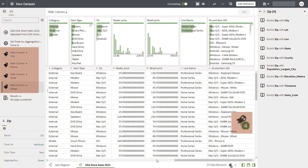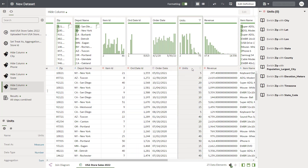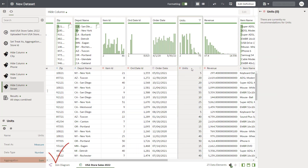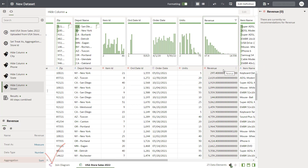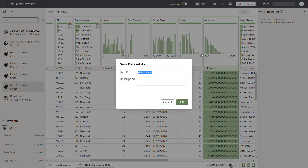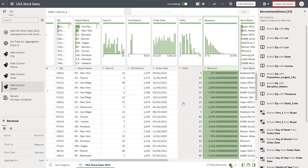Four data elements are now hidden in the dataset. Make sure that the aggregation method for Units and Revenue is set to Sum. Save the dataset as USA Store Sales and create the workbook.